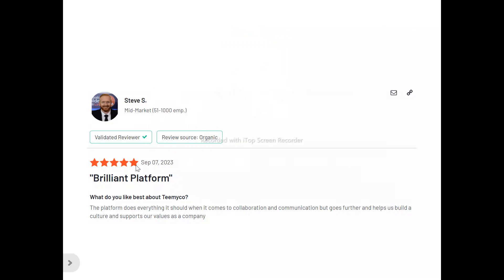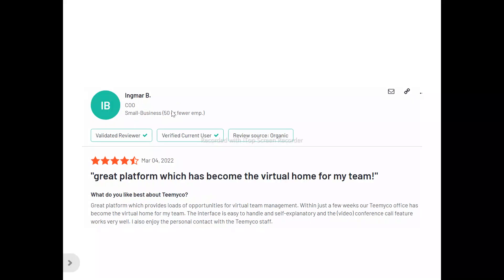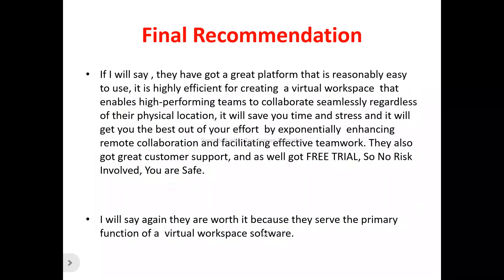Now, to the users of TMICO. Steve said: "The platform does everything it should when it comes to collaboration and communication, but goes further and helps us build a culture and support our values as a company." Ingmar B. said: "Great platform which provides loads of opportunity for virtual team management. Within a few weeks, our TMICO office has become the virtual home for my team. The interface is easy to handle and self-explanatory, and the video conference call feature works very well. I also enjoy the personal contact with the TMICO staff."